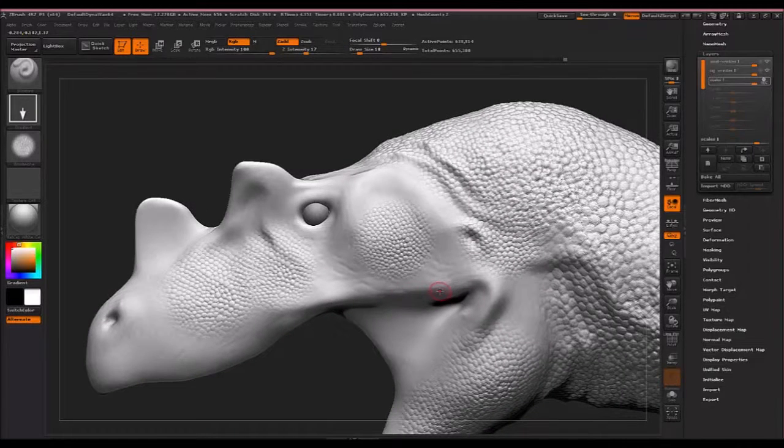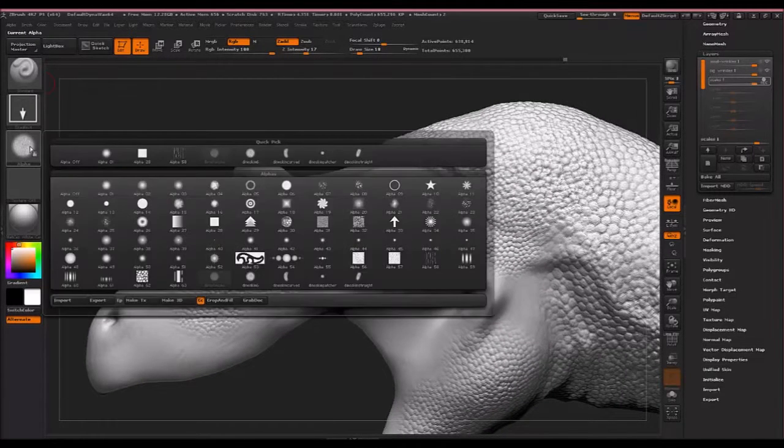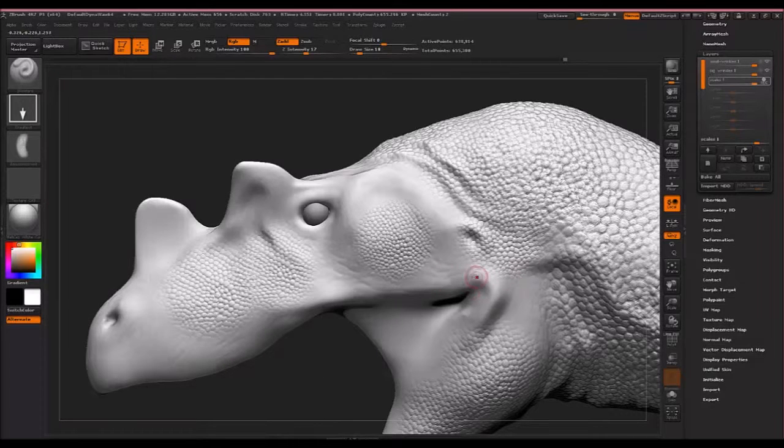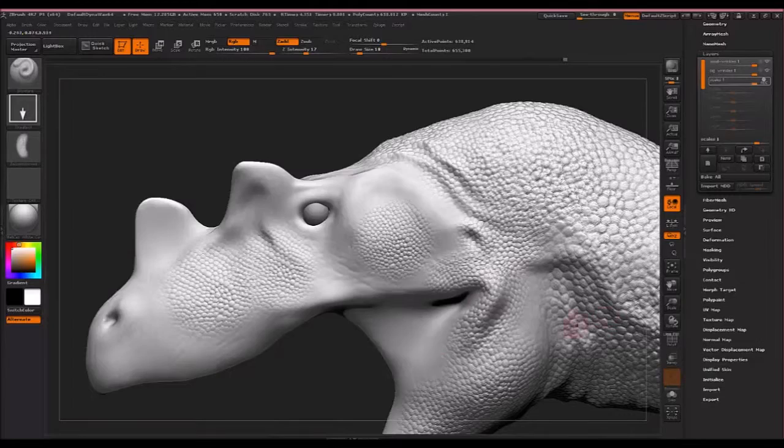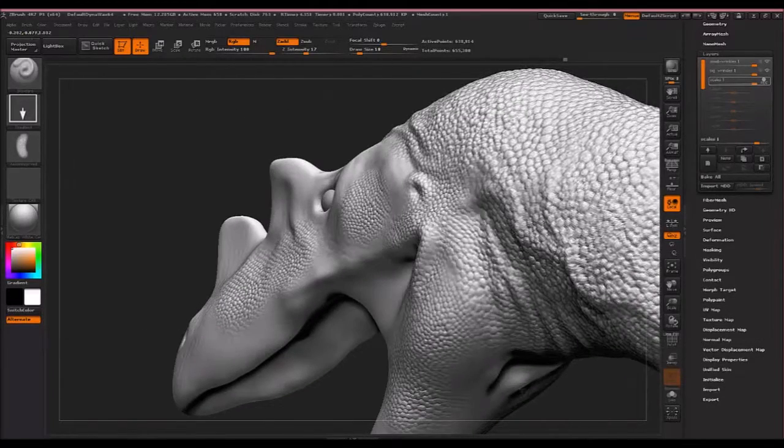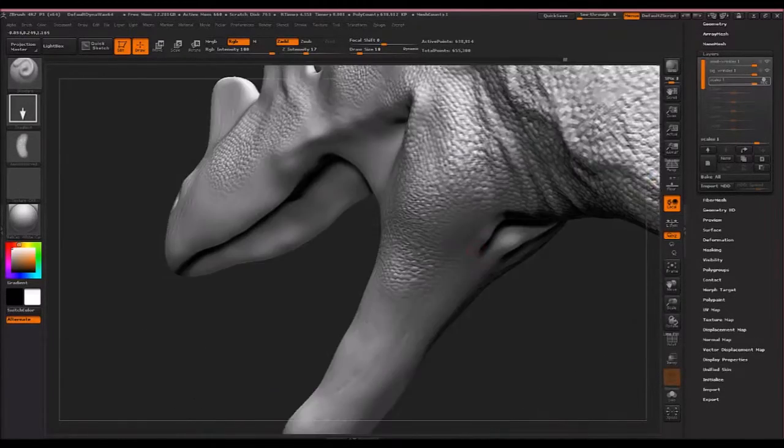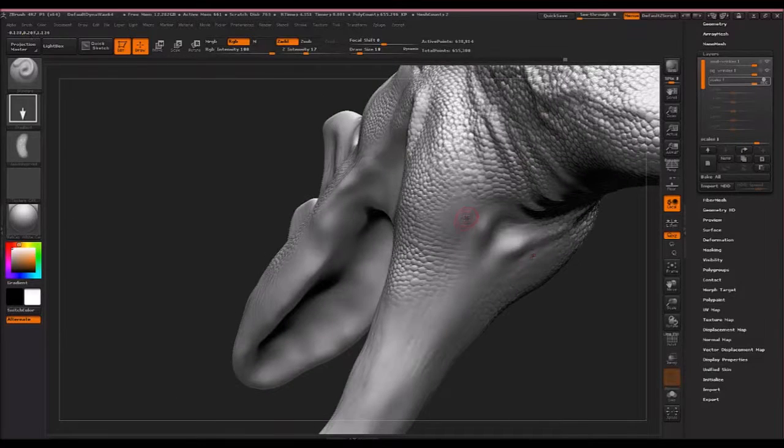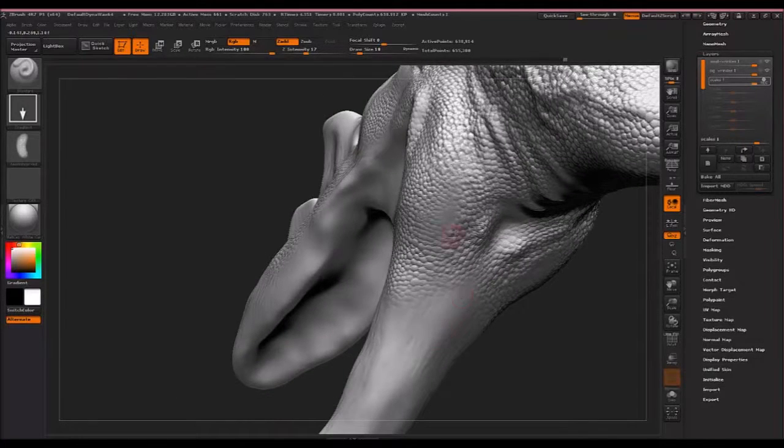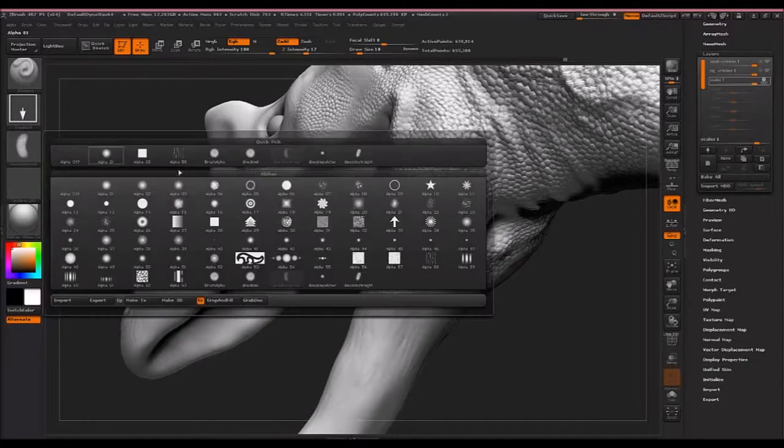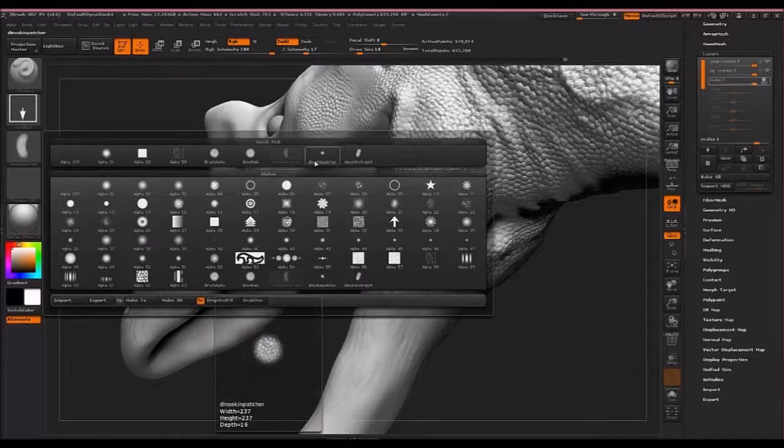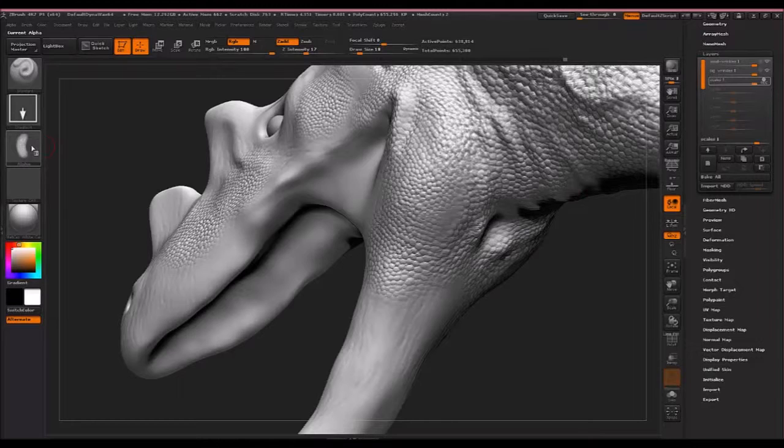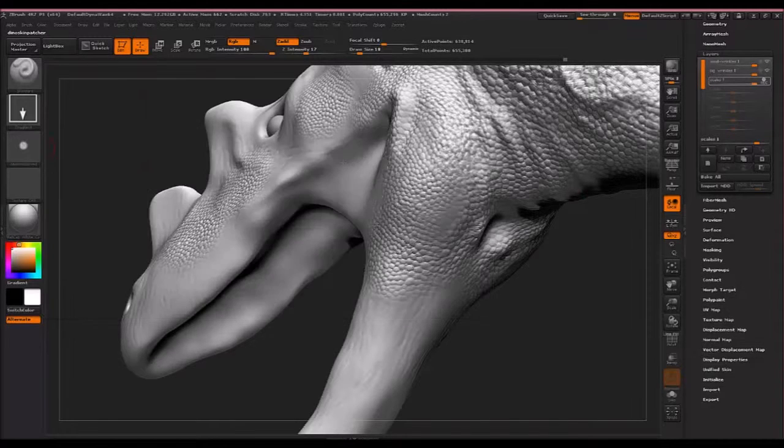And then I'm going to switch to my curved one for going around curved areas, for example around the jaw line and the back of the jaw right there, just basically following along where the skin is flowing.